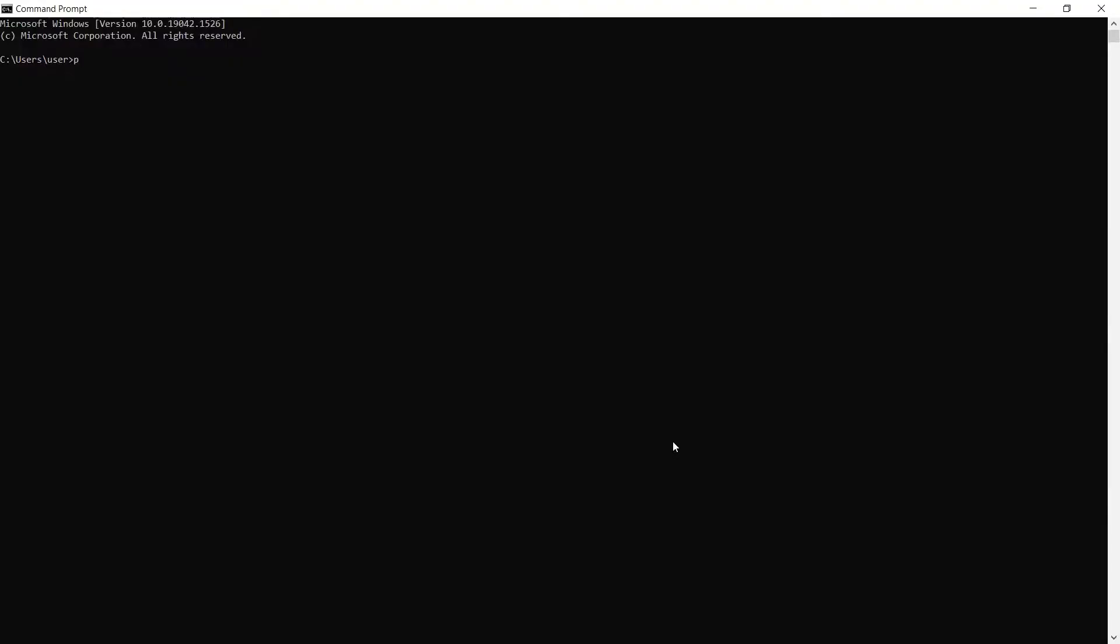Next, if you haven't yet, install the Requests module by typing pip install requests in your command line and pressing Enter.